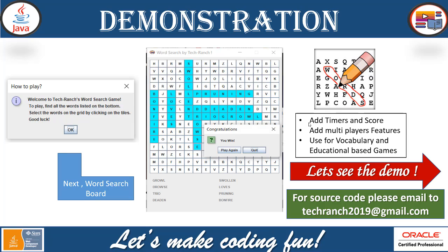The Word Search game application can have some advanced features. You can add timers and scores, you can even add multiple player features, and deploy it on a web server to make it an online game. You can also integrate it in Android or any other iOS type component. It's very independent and a very lightweight program. This type of game is used for vocabulary and educational and learning-based games.